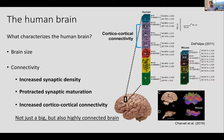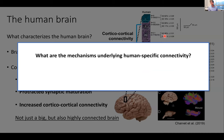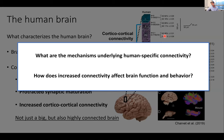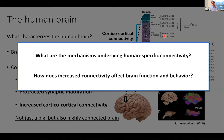From that we can ask several questions. One is: what are the actual mechanisms that underlie human-specific connectivity? How does it come about, how did it evolve, how does it develop? And on the other hand, there's a more fundamental question: how does increased connectivity actually affect brain function and behavior? What happens to a mammalian brain when you start increasing connectivity, and how was it beneficial during human evolution? Because we also know that increasing connectivity can lead to certain neurodevelopmental disorders.